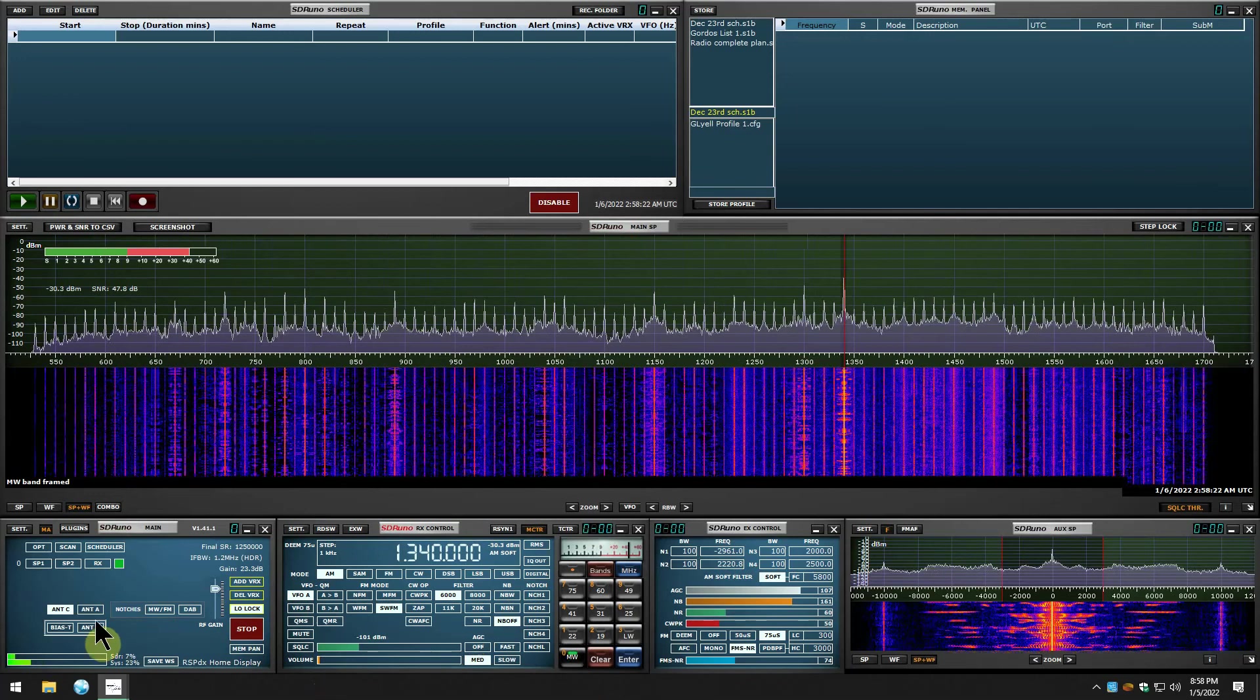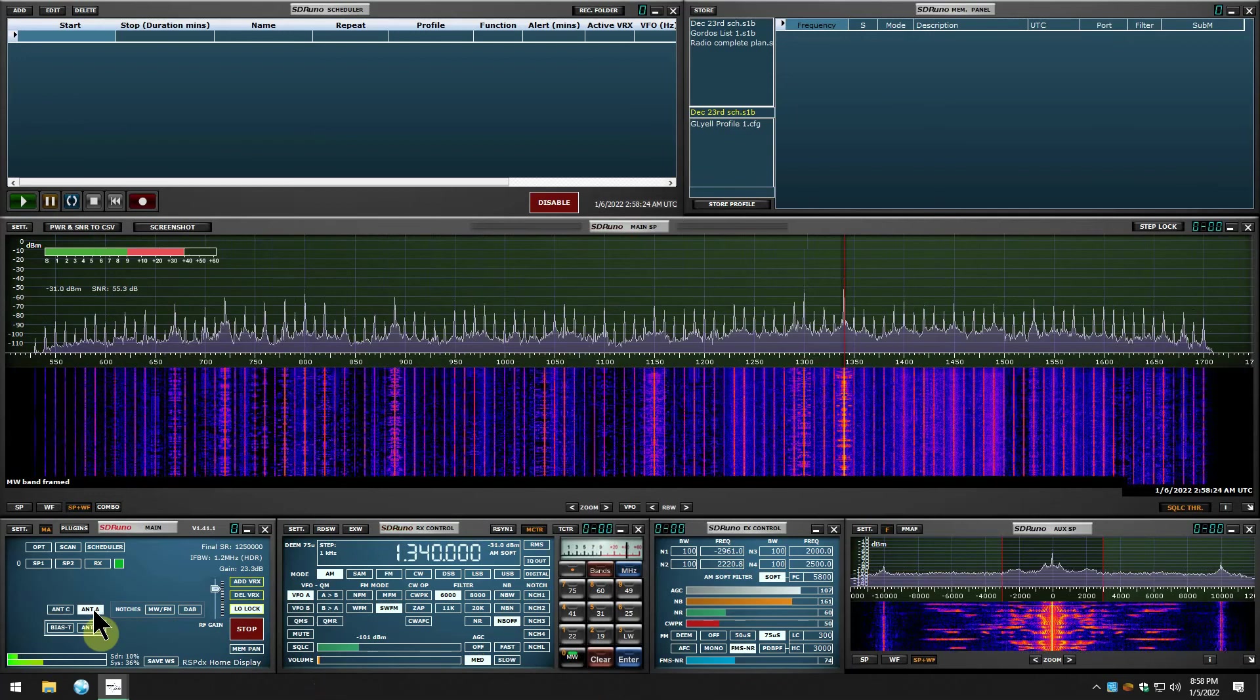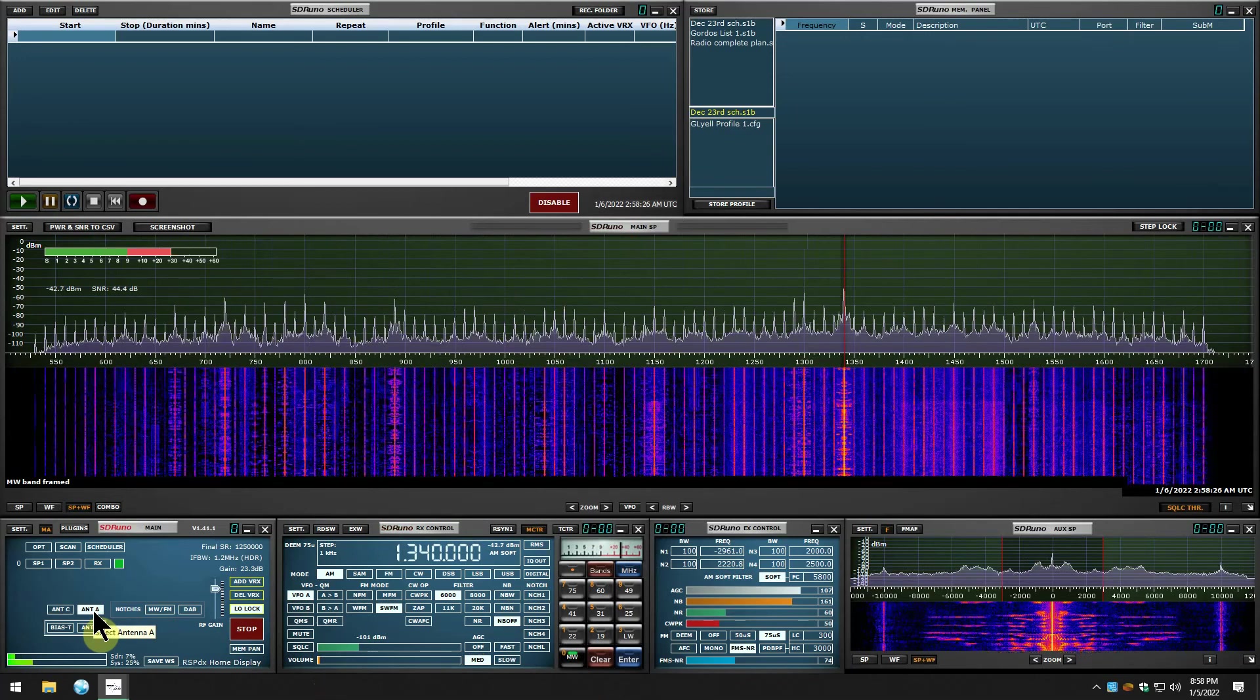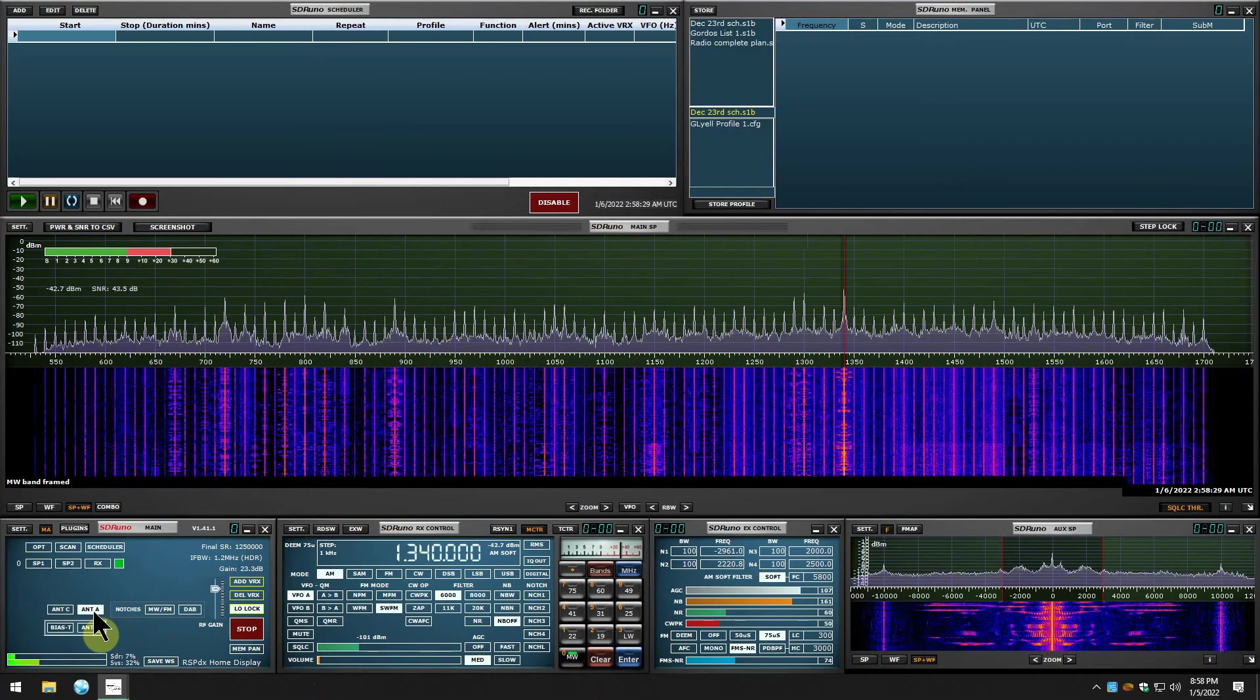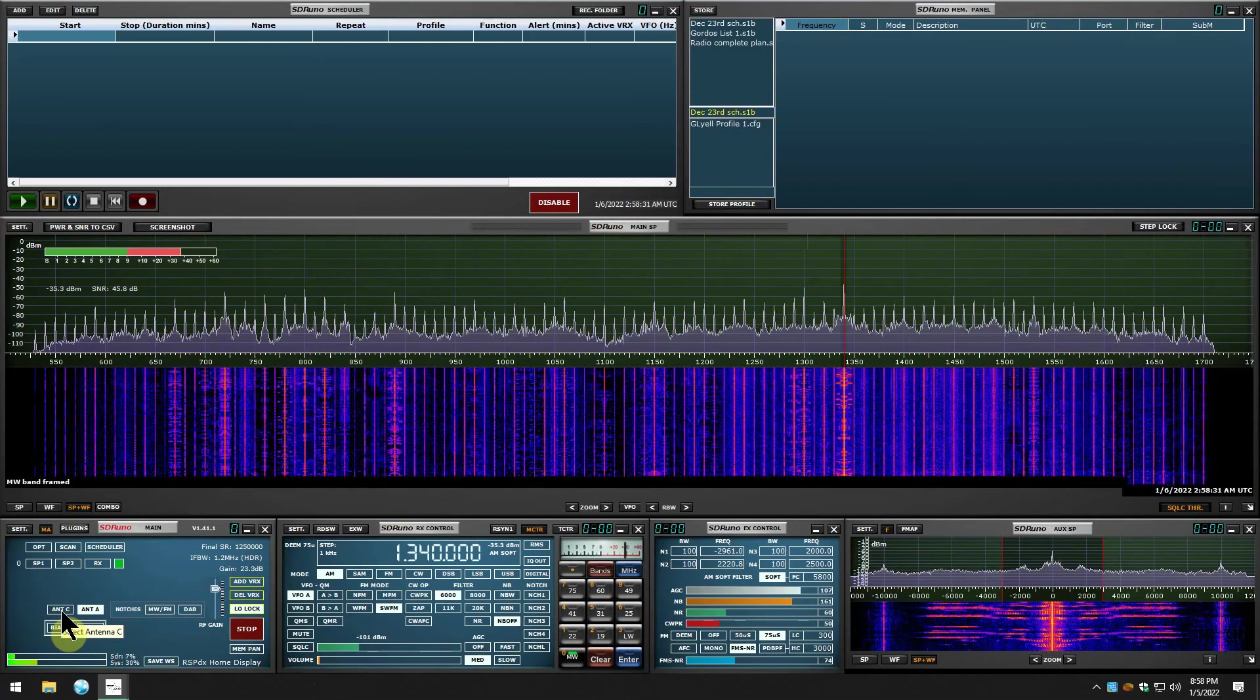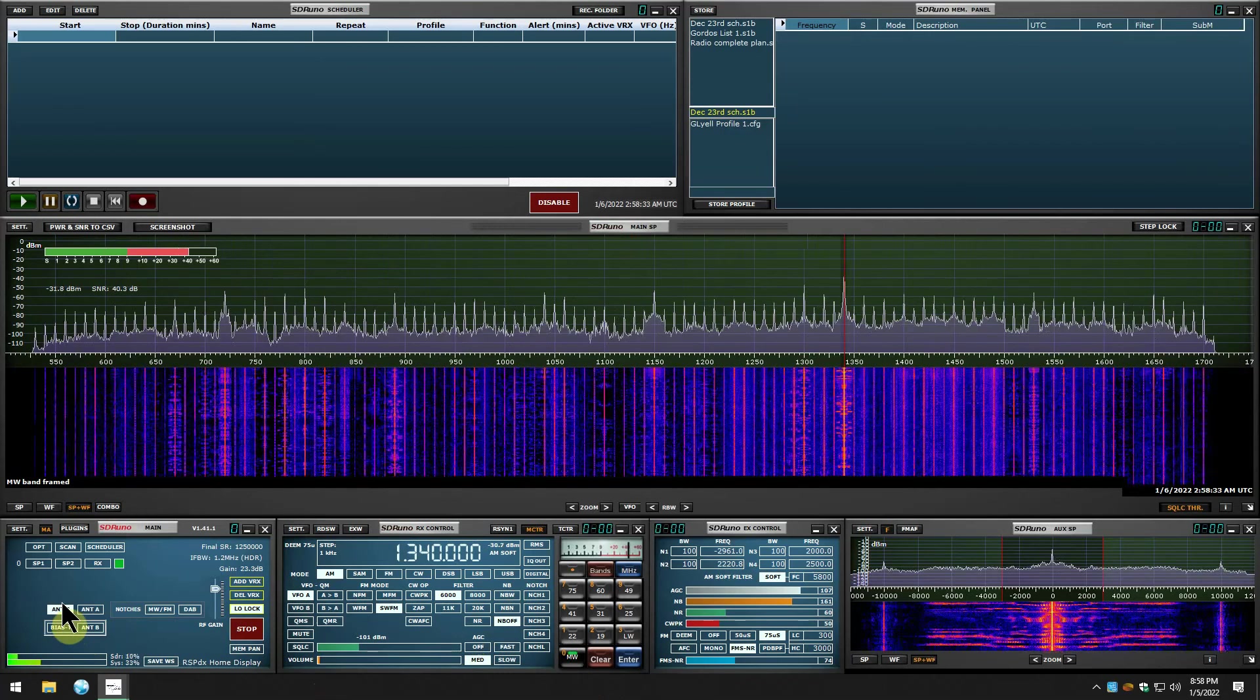We'll switch to the loop. Still a lot of signals, you know, even on the loop. Alpha Delta, and the loop.